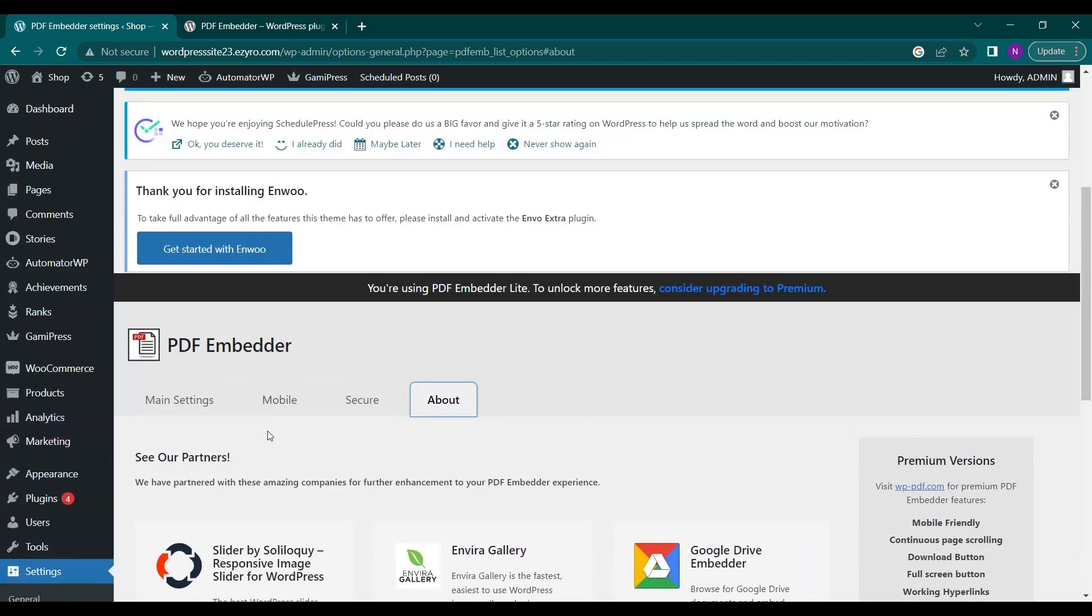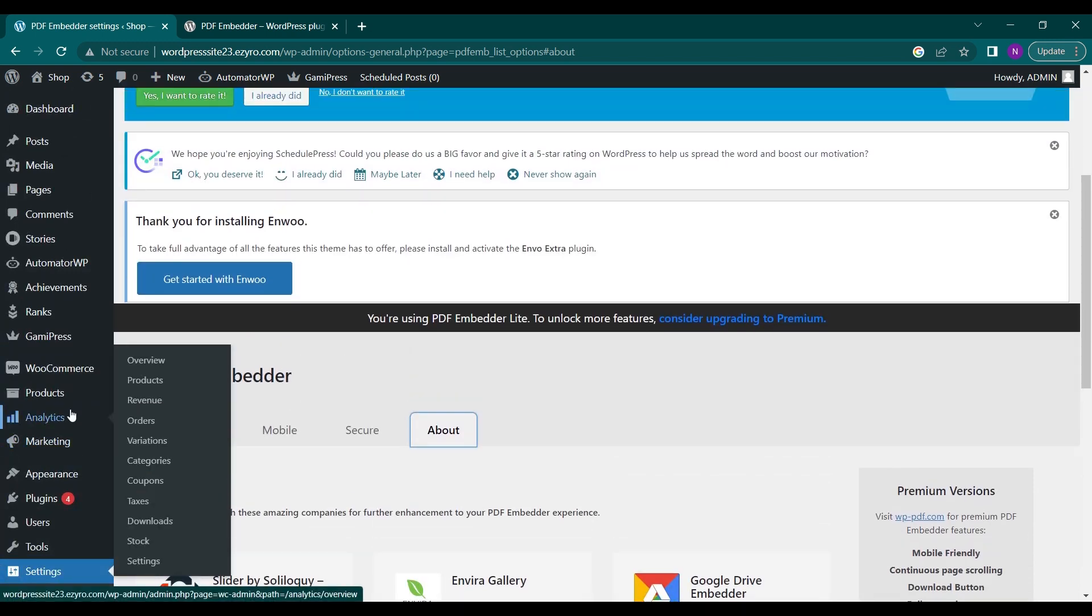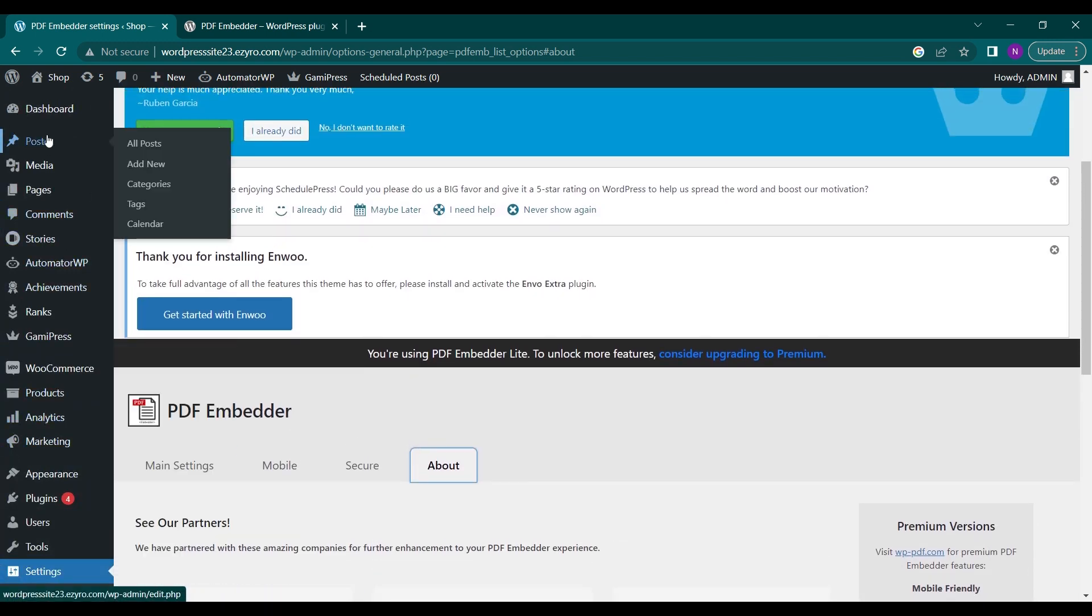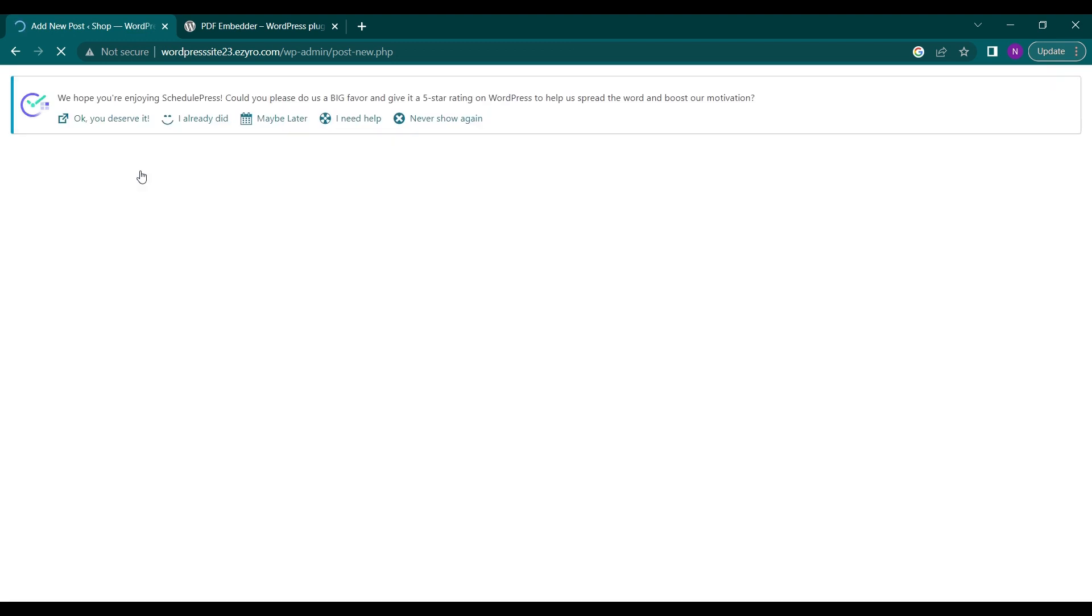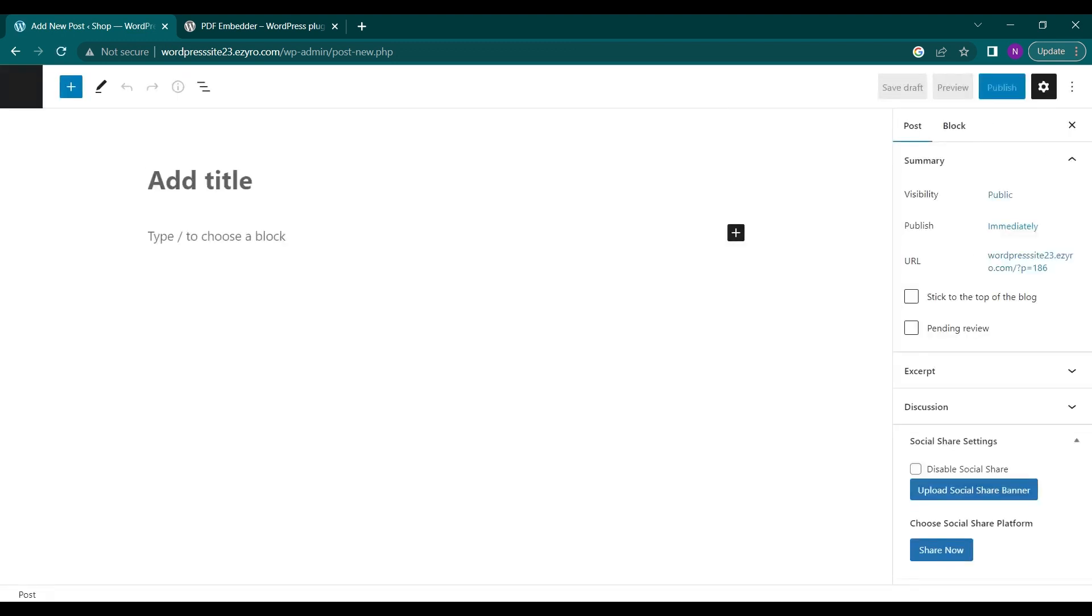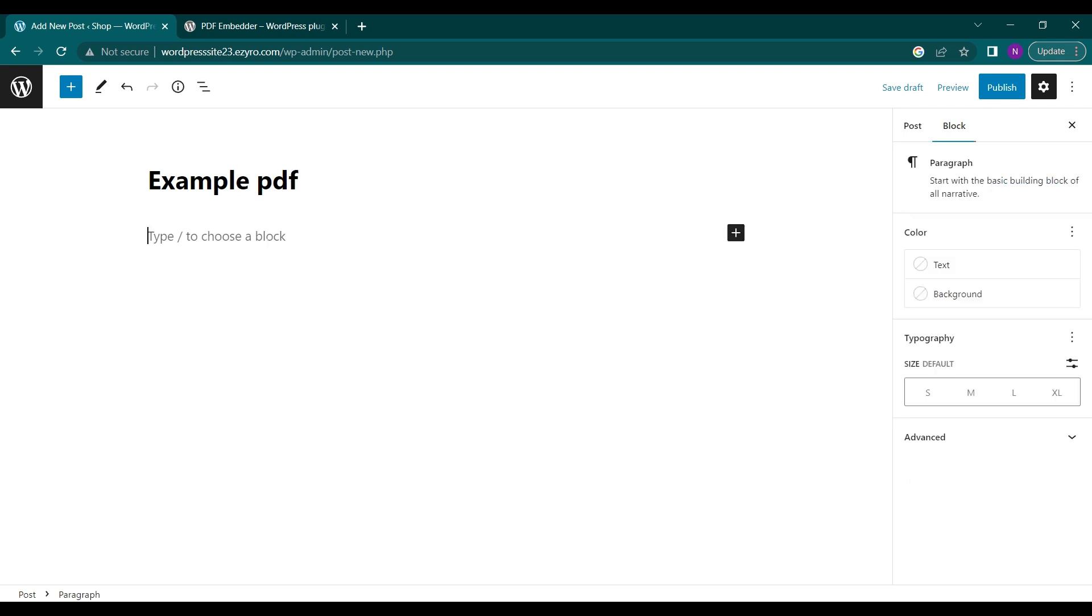Now let's see how it works. We will simply go to Posts and create a new post here. Give it a title like Example PDF. And here, what I will do is simply click on Add.